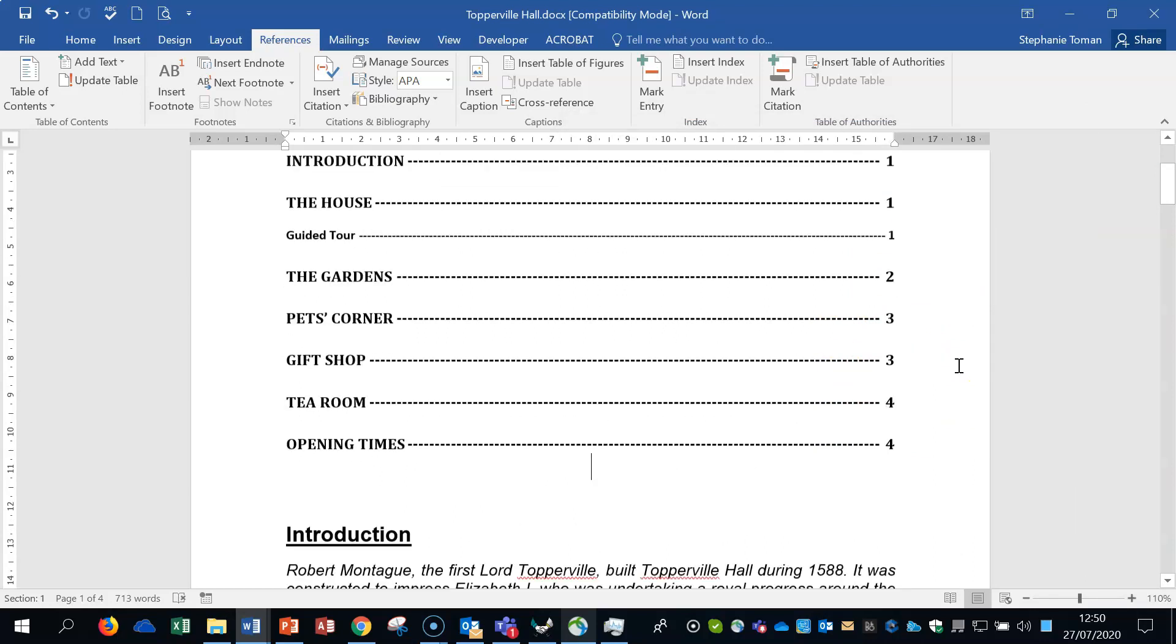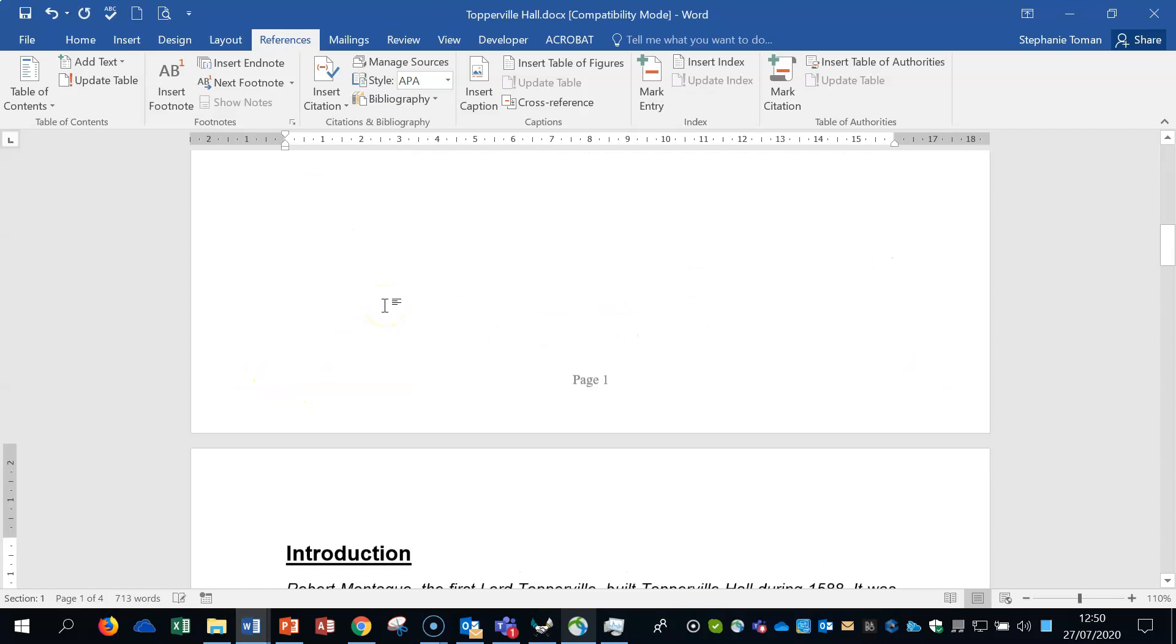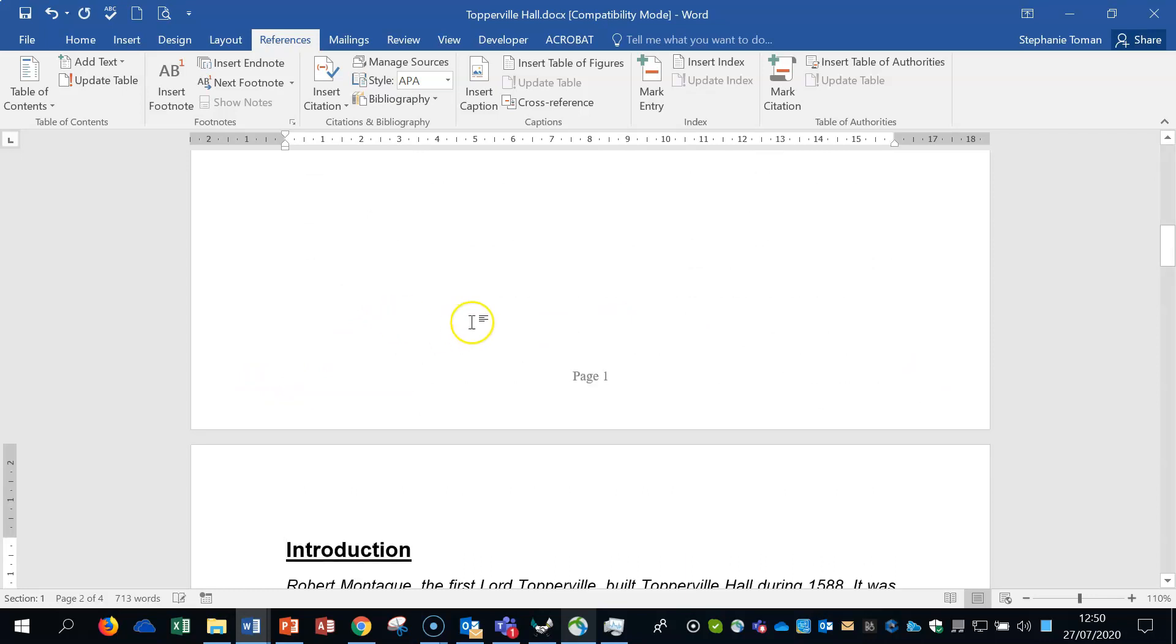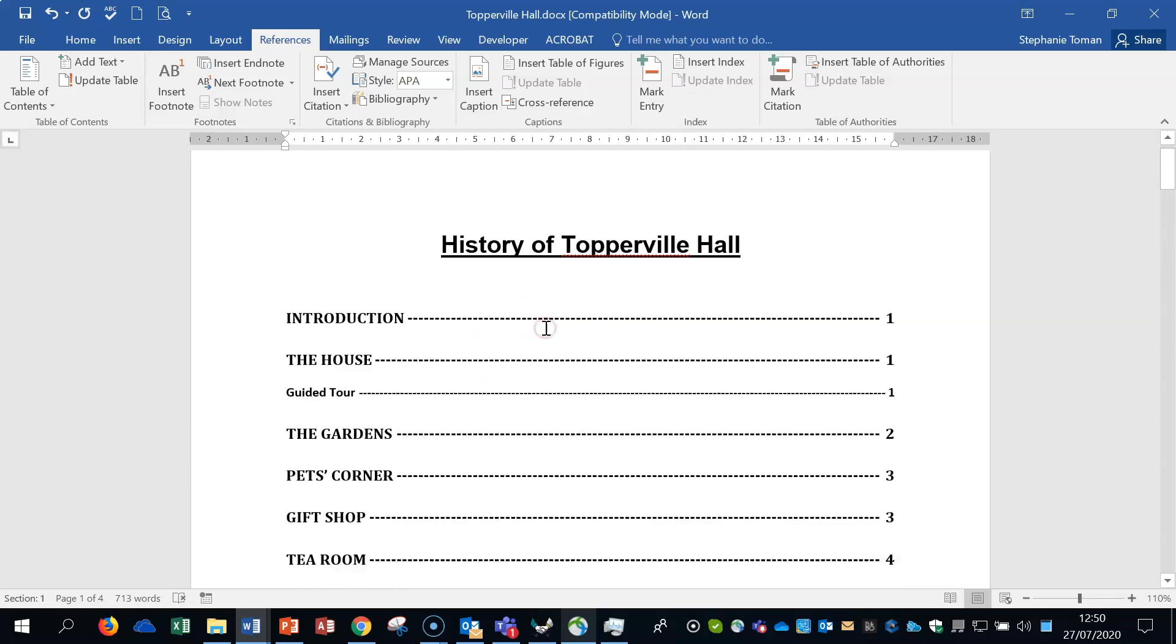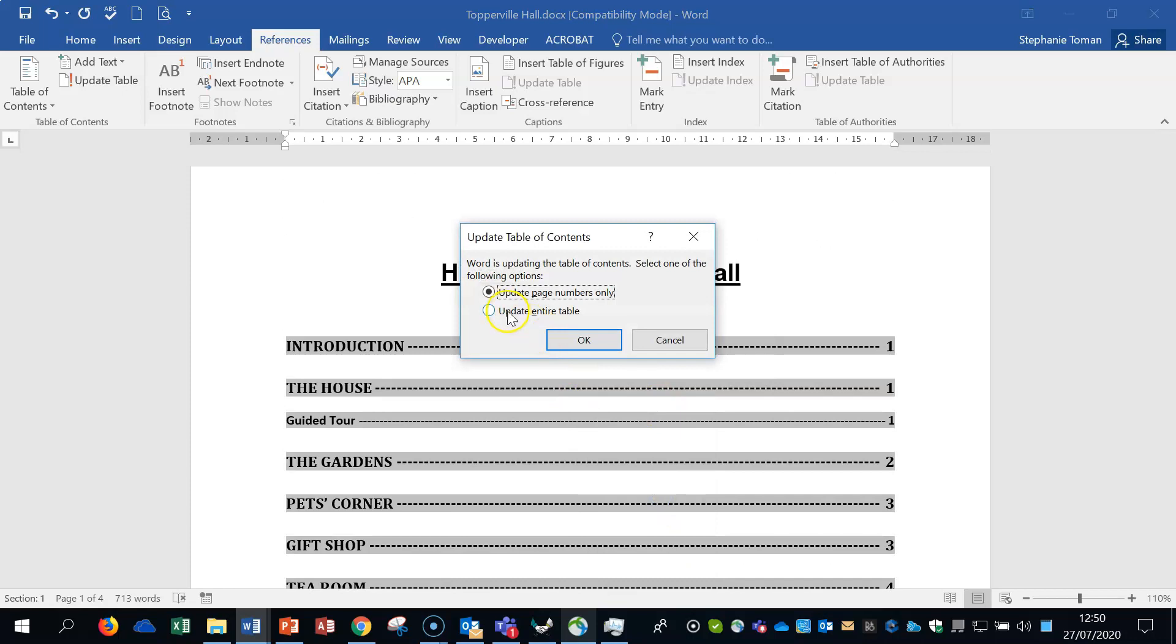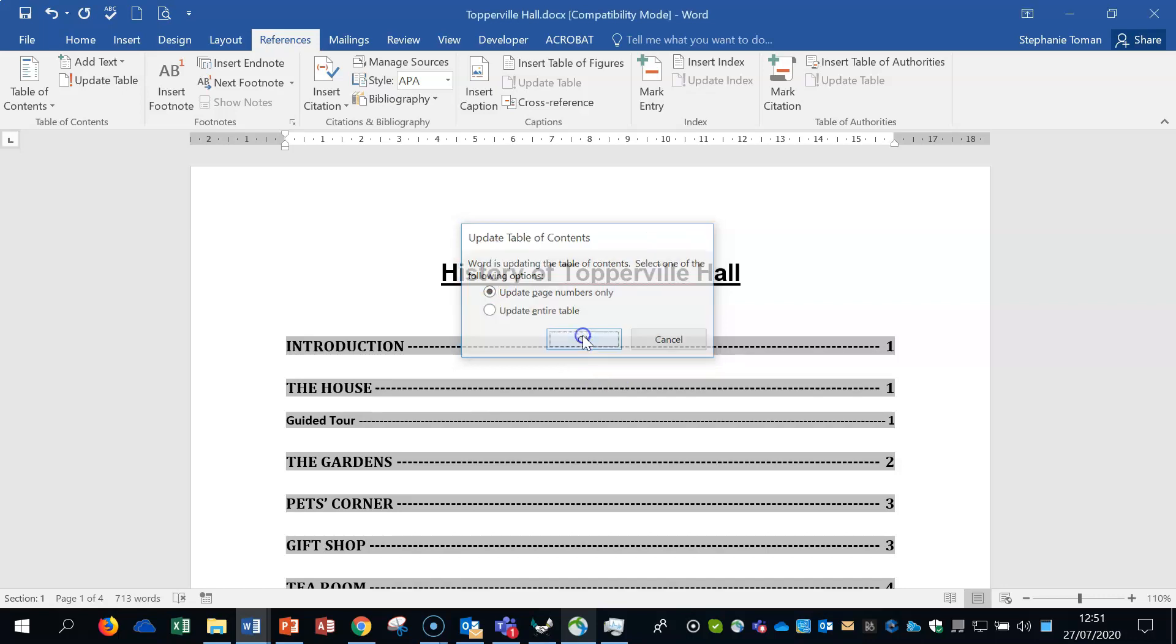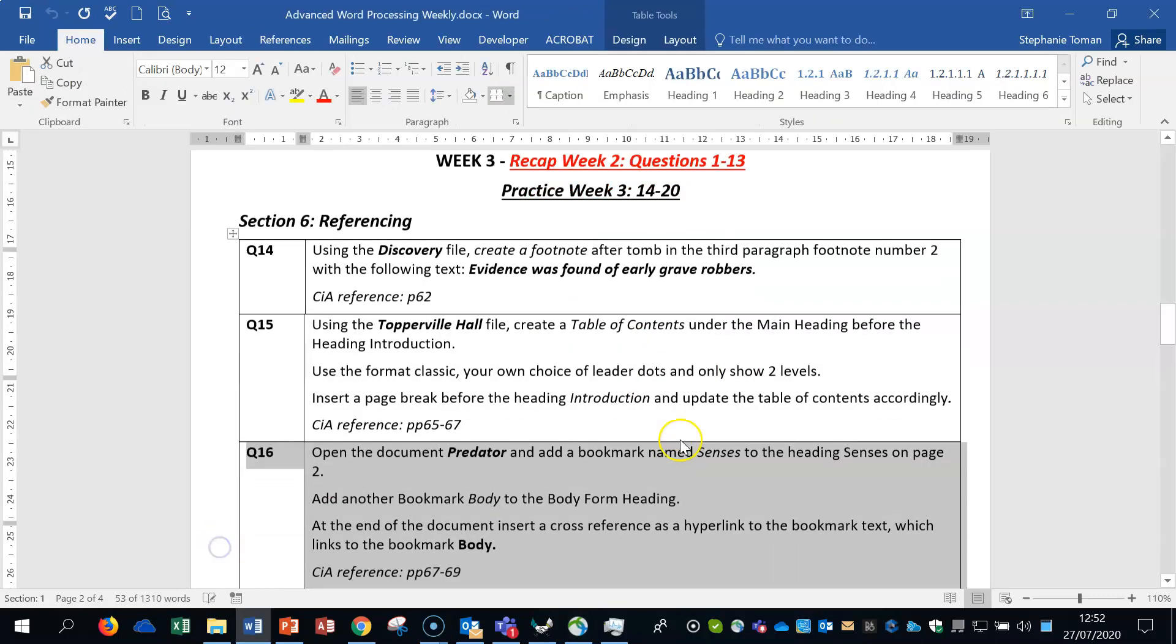Then insert page break before the heading. So we can do a control and enter on the keyboard. That's putting in a break and moving it on to the next page. And then we've got to update the table of contents. Remember in the exam, when you update table of contents, it will tell you if it wants you to do the entire. It doesn't say that you don't have to.